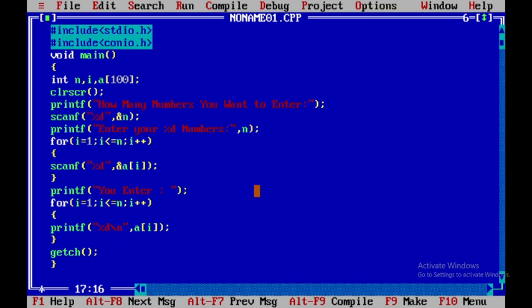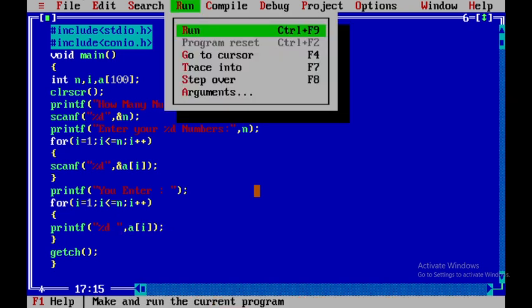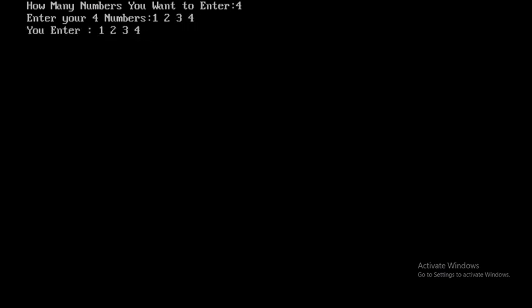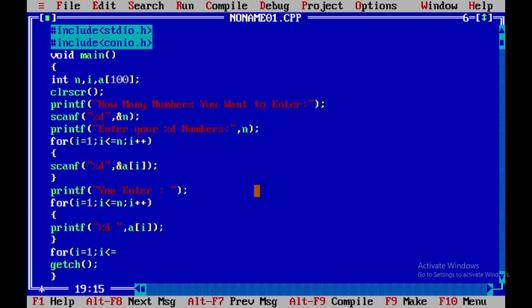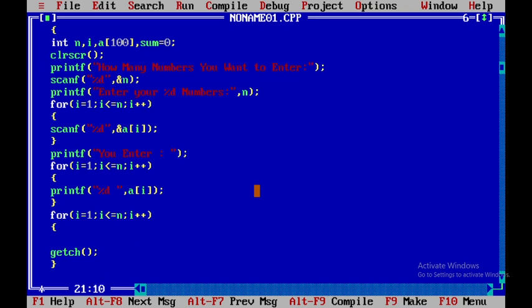You can also use a space instead of a newline to display the numbers. For four numbers — 1, 2, 3, 4 — you can check the entered values. Now we declare an integer variable sum and initialize it to zero, then go to the for loop to compute the sum.